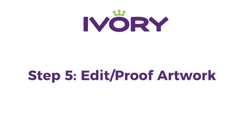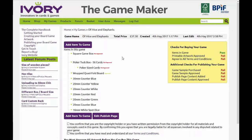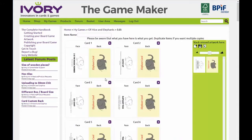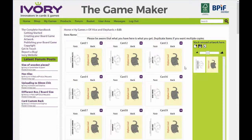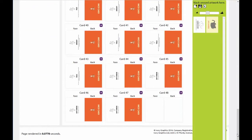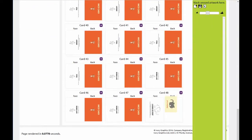Step 5: Editing and proofing your artwork. Anything you've added artwork to will need to be checked. Simply click the Edit button, and this will take you to the editing screen. Here, for example, we have placed one card outside of the pack. To place the card inside the pack, simply click the Blank Card button in the top left of the column, and then drag your artwork onto the card.